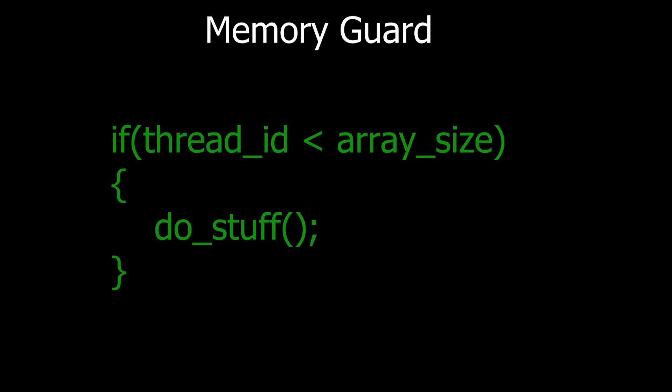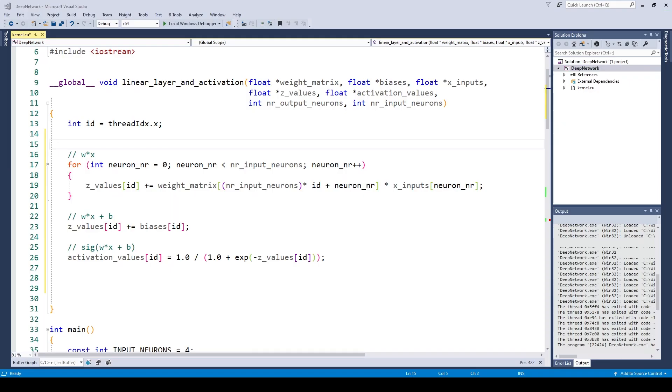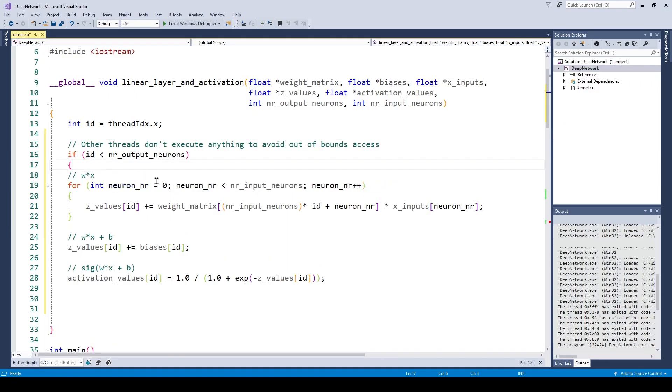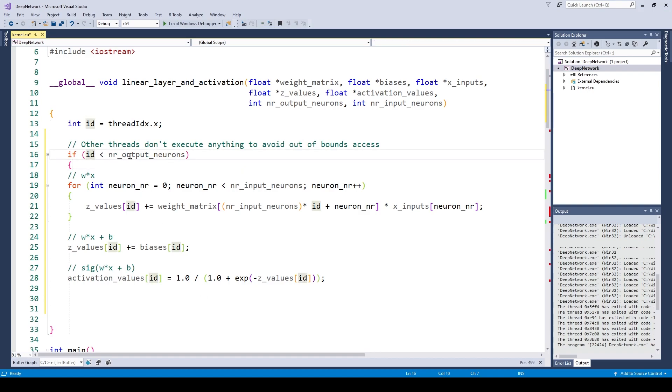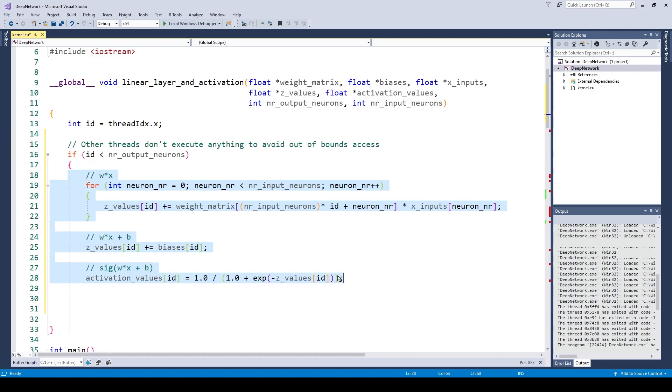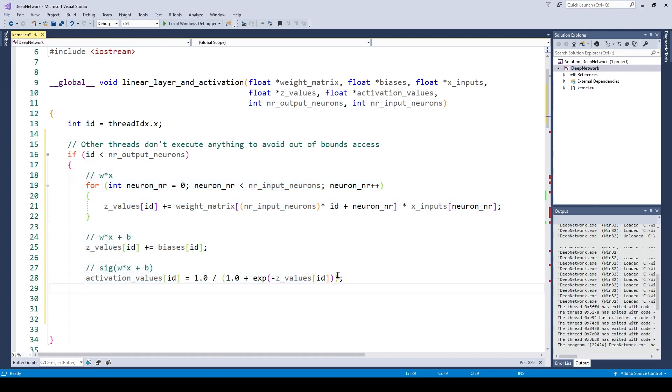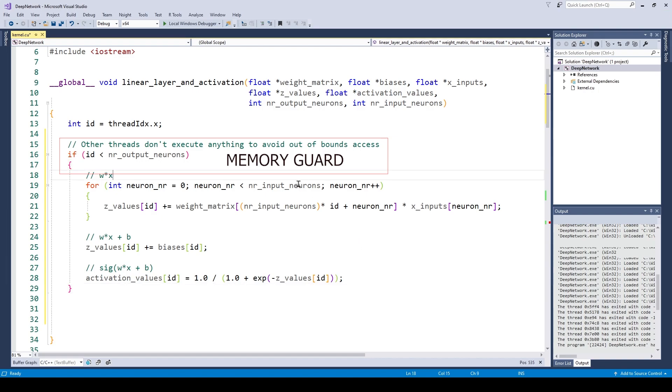So what we need here is a memory guard, which is basically an if statement which checks the thread ID. Only if the thread ID is smaller than the number of output neurons, we are going to let the thread access the array. Now we add an if statement which checks if the thread ID is smaller than the number of output neurons, and only then we execute the code to calculate the activations and set values. Otherwise we do nothing.